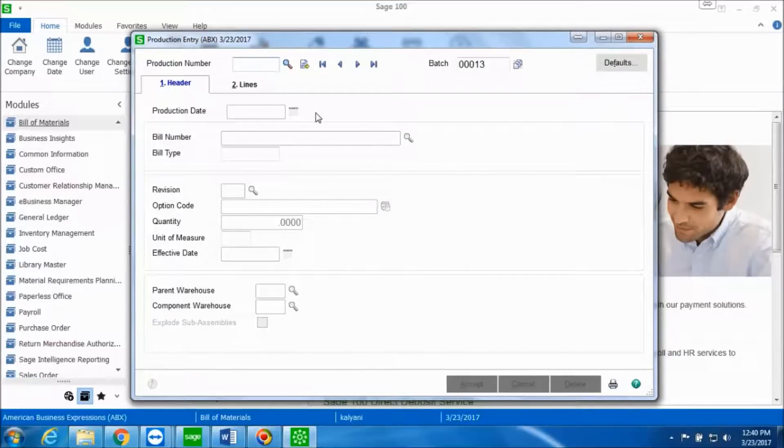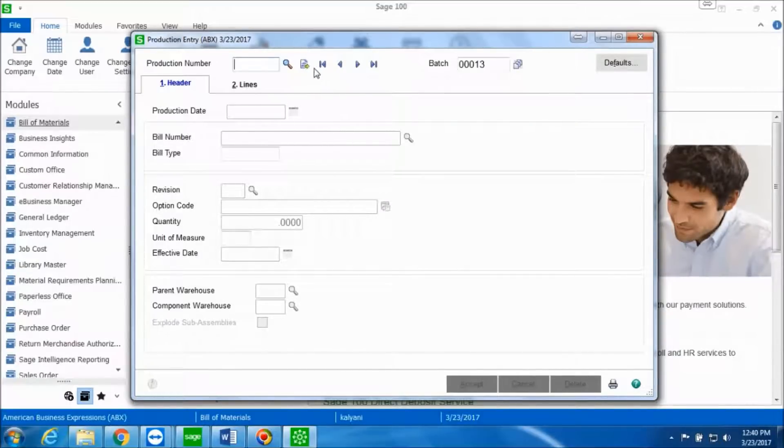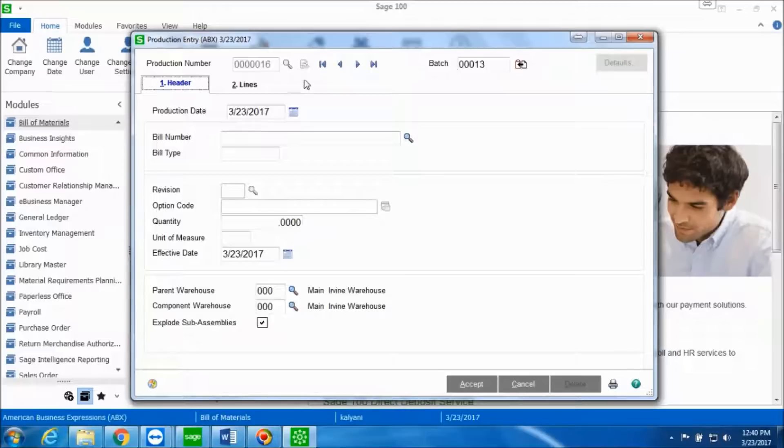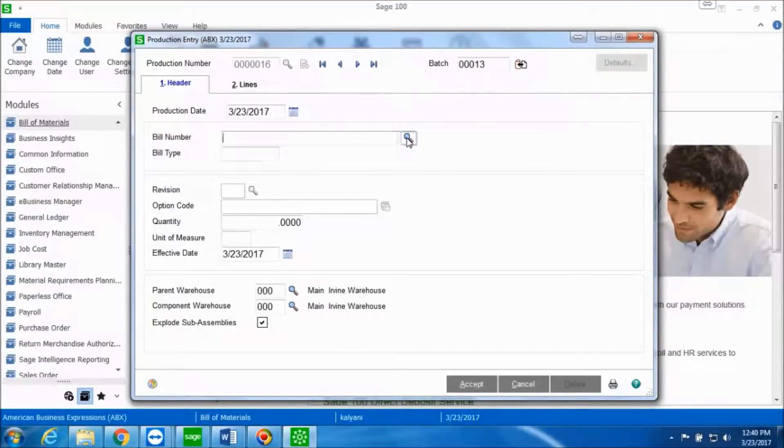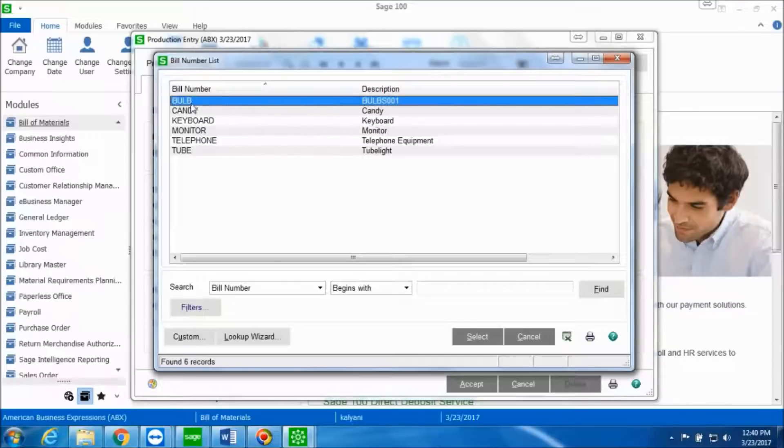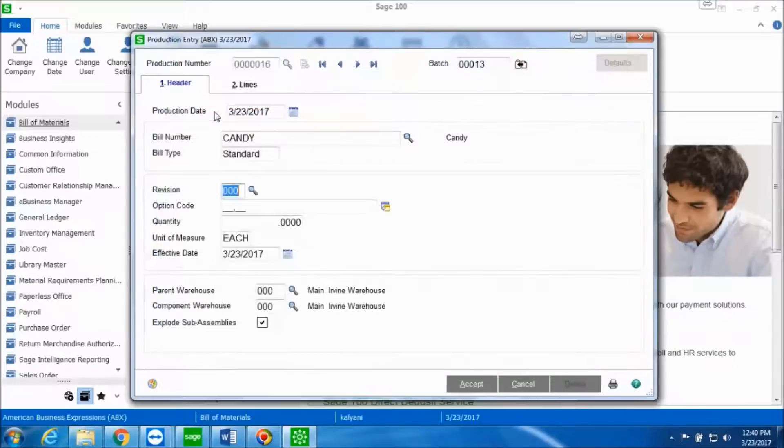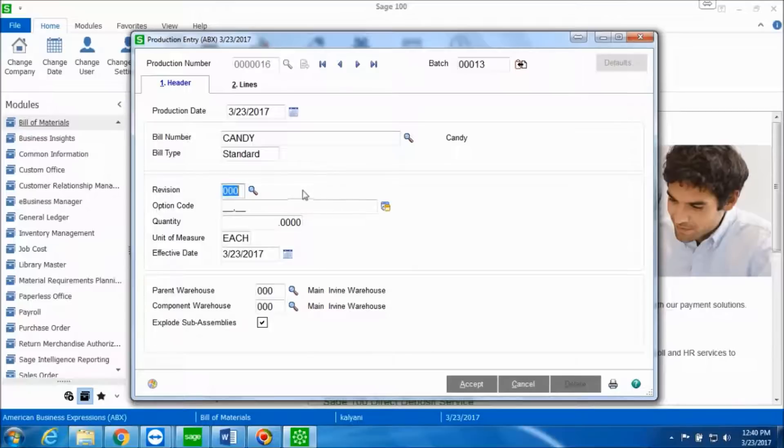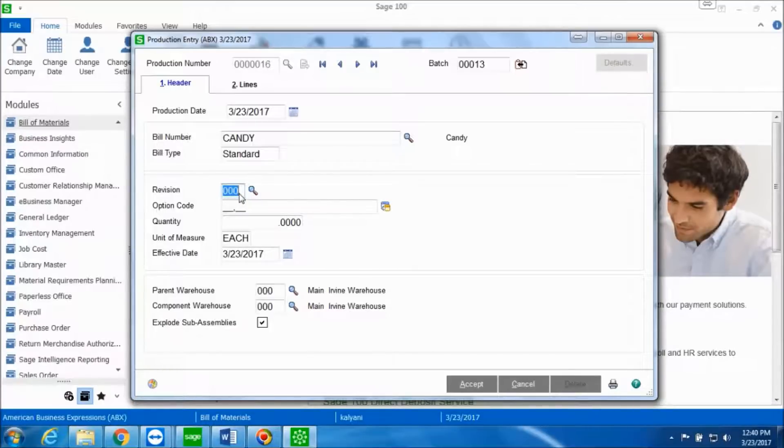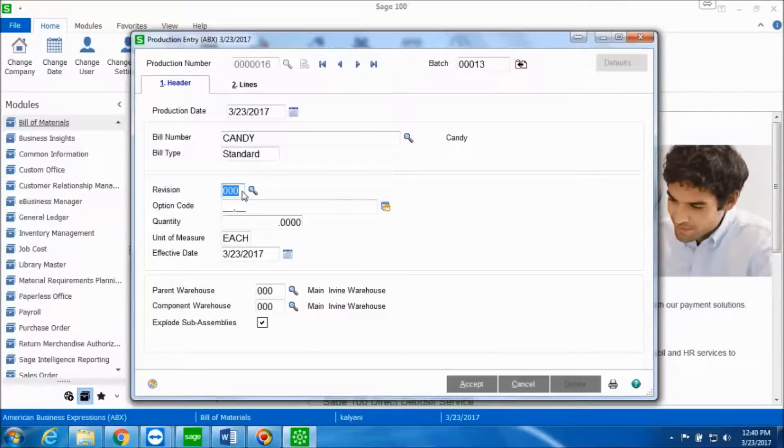Select the next batch number and click on Accept. This is the production entry window. Click the next production entry number button and we will now select a bill number. So the bill number is candy. Now if you want to change the bill revision number you can, but I want to keep the revision number and the default warehouse to 000.